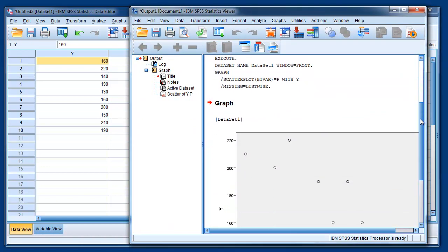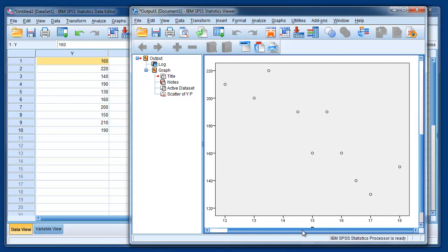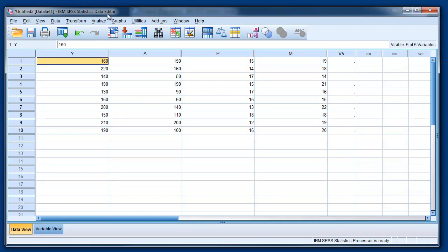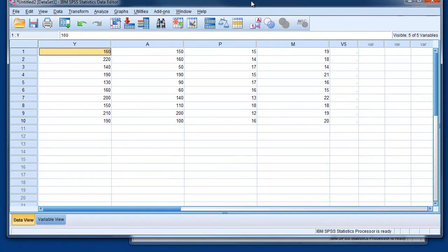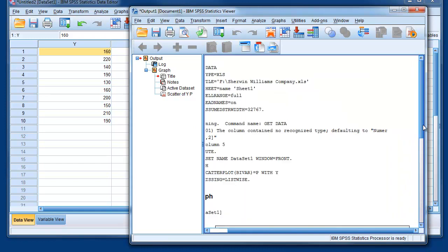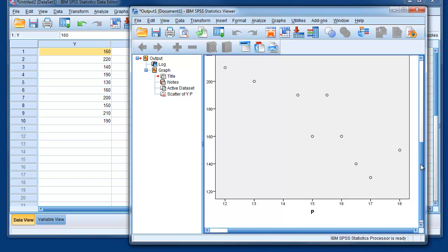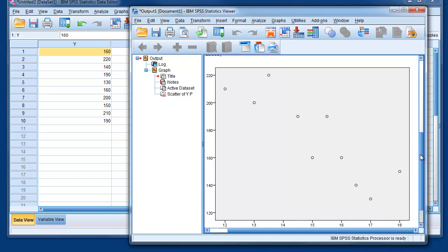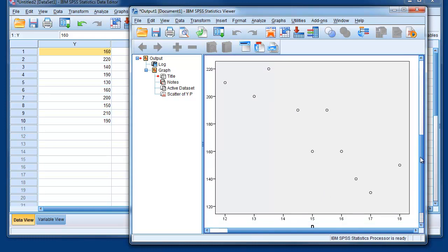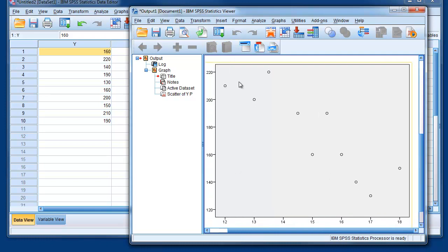You can see the graph with the scatter plot. So this first panel is the SPSS data, and this is the output panel. So you have your plot of price, of sales as a function of the price. All the points in the data set.